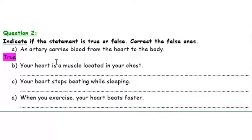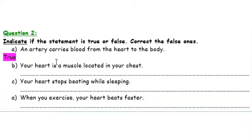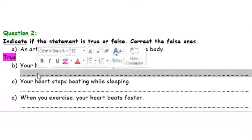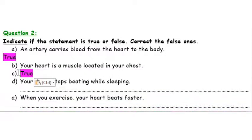Second statement: Your heart is a muscle located in your chest. Remember what was said in the lecture video — the heart does not stop pumping, it doesn't stop working. It is a muscle. So the heart is a muscle found in the chest, between the two lungs and a little bit to the left. This sentence is also correct — it is true.